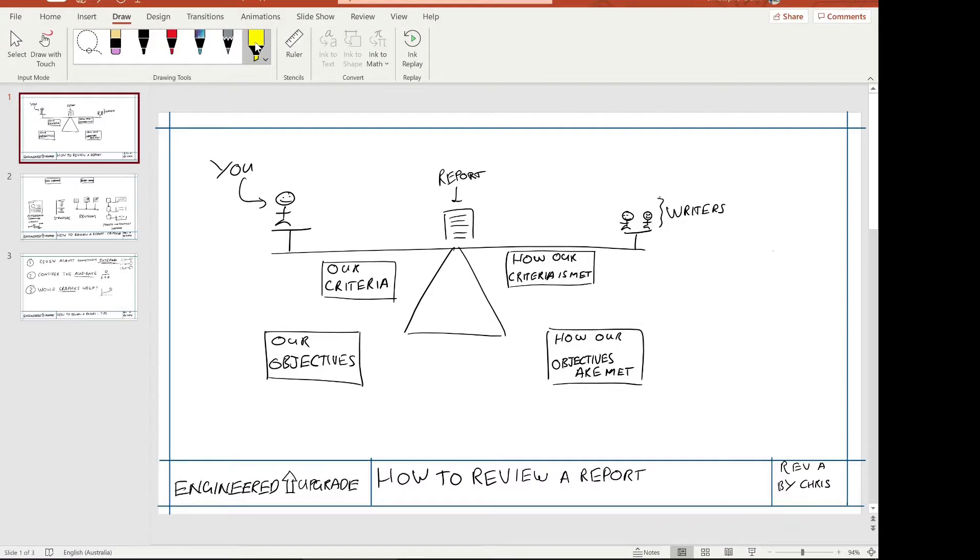The first step to reviewing the report is to decide what our objectives are. Often the report will state its own objectives and they're mostly aligned. Now sometimes I've been in a situation where you're representing a client — say a government body reviewing work that someone submitted — so your objectives might be to keep your client happy rather than to conduct a detailed review of the report. So the first thing to define is what your objectives are in this review.